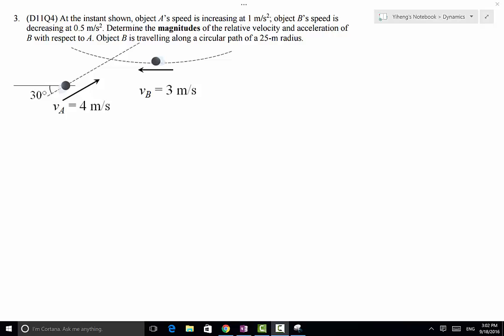In this problem, we have two objects A and B moving along their own paths. Their velocities as well as the changes in their speeds are both given. Object A is moving along a straight line, but object B is doing curvilinear motion traveling along a circular path with a 25-meter radius. We need to determine the magnitudes of the relative velocity and acceleration of B with respect to A.